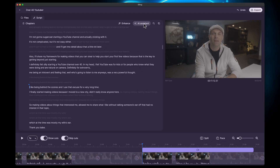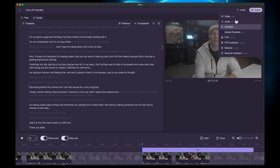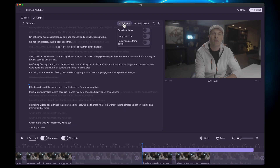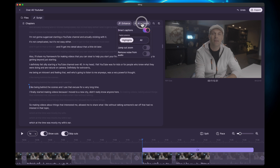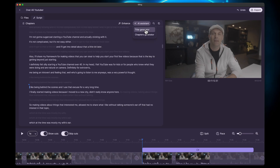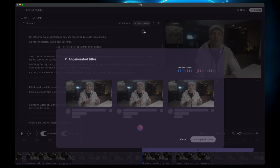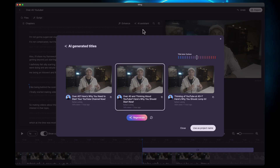Not only that - if you want to export your video right from here you can do that. It allows you to do smart captions, add captions right to it, do jump cuts in and out, noise removal, and a title generator or chapters generator. So if you do a title generator, it helps with titles like 'Over 40 - here's why you need to start your video channel now.'